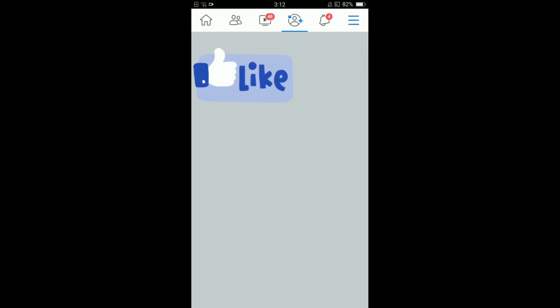In iOS these three horizontal bars are located on the right bottom corner, but as I'm using Android, these are located on the right top corner. Tap on those three lines.